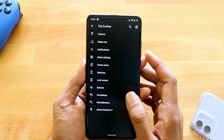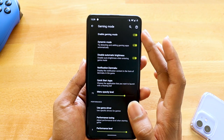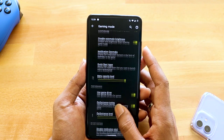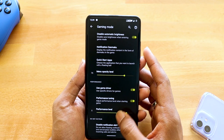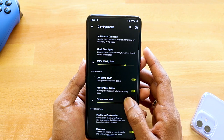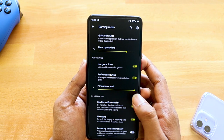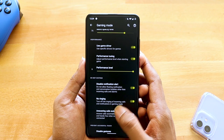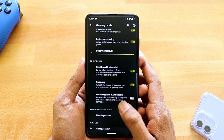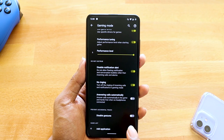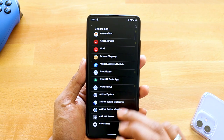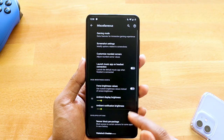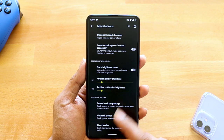In lock screen settings you can customize your FOD and related animations. Under miscellaneous you have gaming mode, which includes dynamic mode that automatically adds games, disable automatic brightness in gaming, notification controls, specific game driver selection, and performance tuning up to level six which may overclock the device. You can also disable notification alerts and accidental gestures in gaming mode. I selected PUBG so next time I open the game it will automatically enable gaming mode.